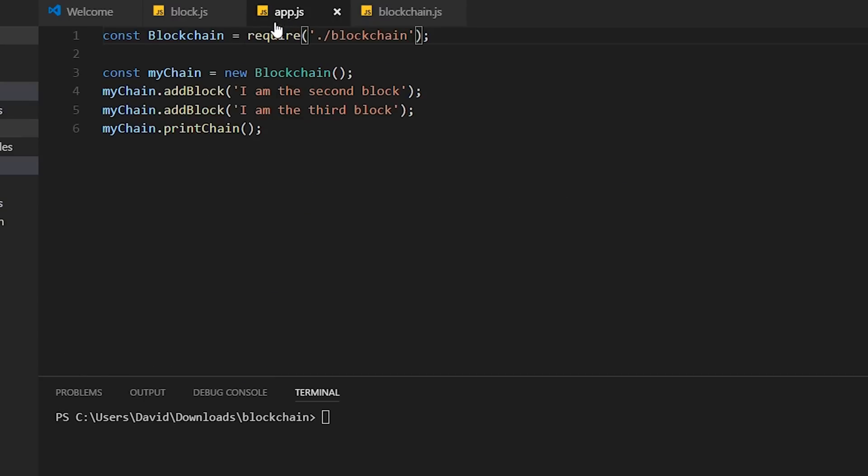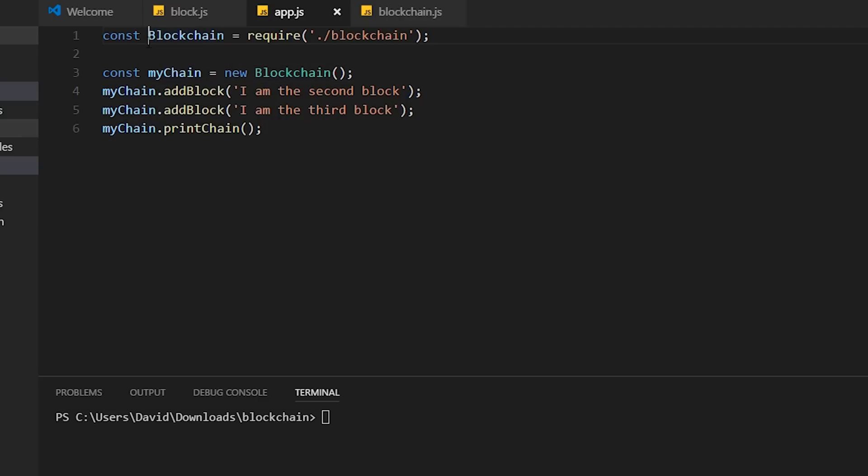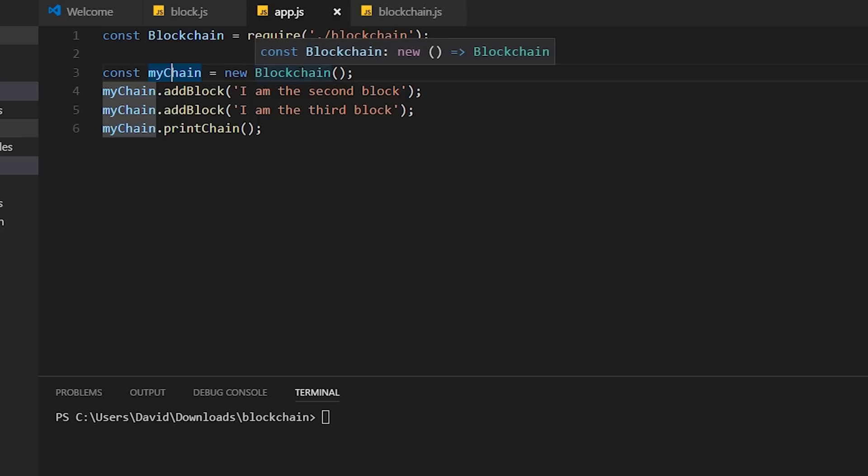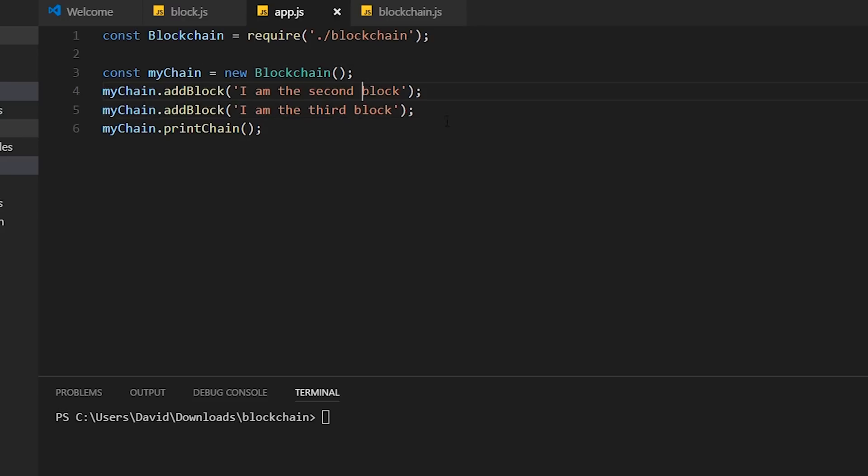Finally, we create a final class called app.js. This class is basically going to be our runner. Within this class, we import the blockchain class because we're going to create a new blockchain. We create a variable called myChain, initialize it to a new blockchain. Once we initialize it, it's going to create a genesis block. From there, we add a block called 'I am the second block' and we add another block with the data 'I am the third block'. So now we should have a blockchain with three blocks: genesis block, a second block with some data, and a third block with some data.